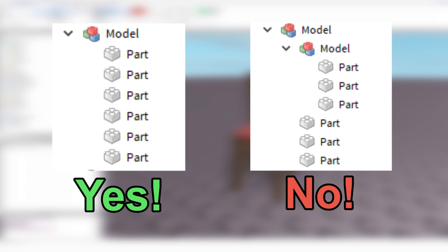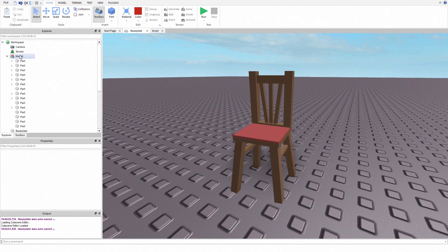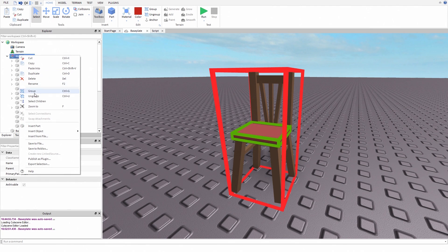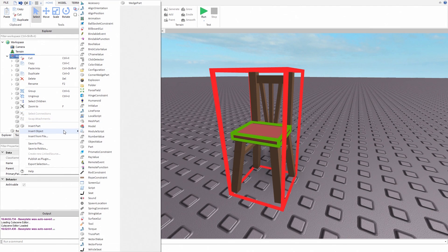Also, make sure that there isn't any other models inside the model you want to weld. If there is, this won't work properly. Now, insert a new script inside the model and type this.